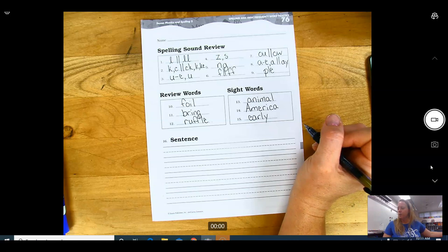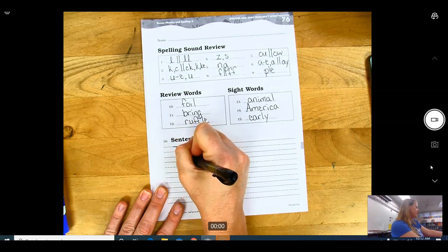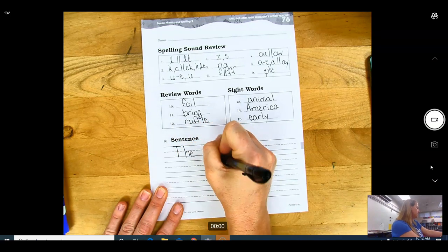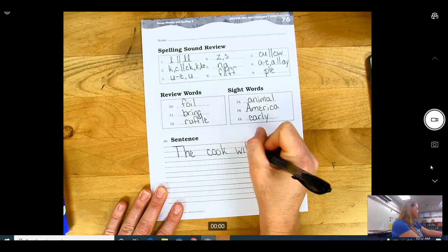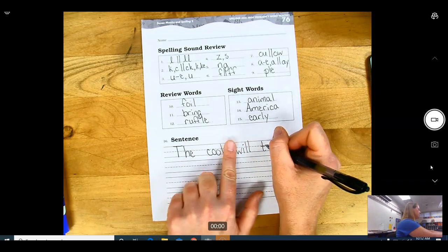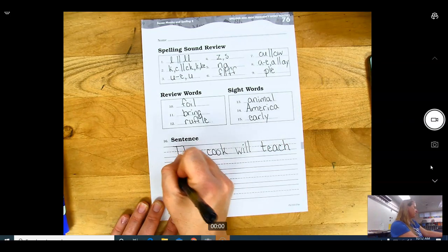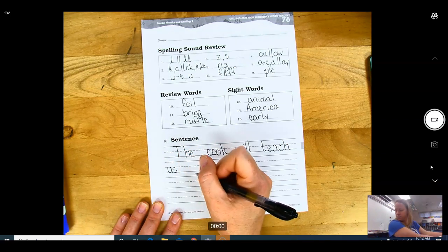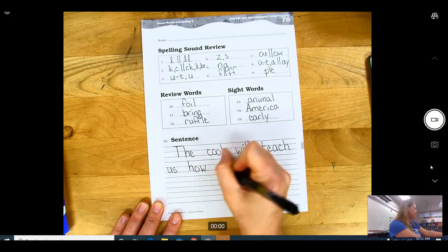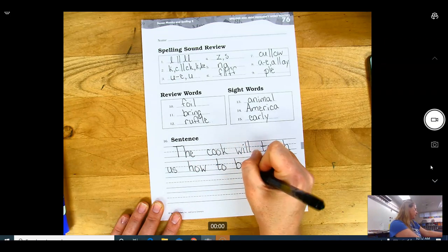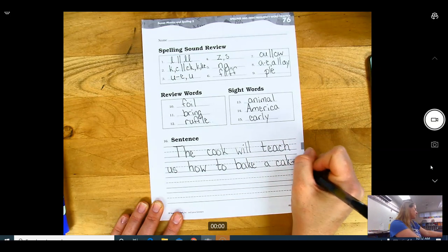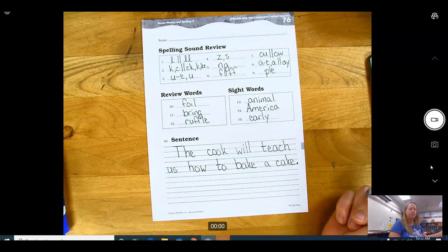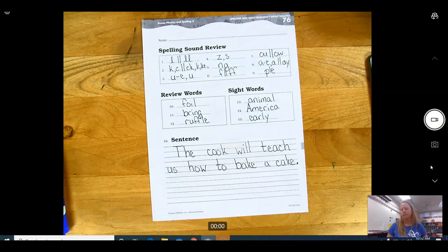Your sentence for today is: The cook will teach us how to bake a cake. Capital T. Write in your very best handwriting. The cook will - finger spaces between your words - teach us how to bake a cake, period. This is a statement type sentence because they're just saying something to you.